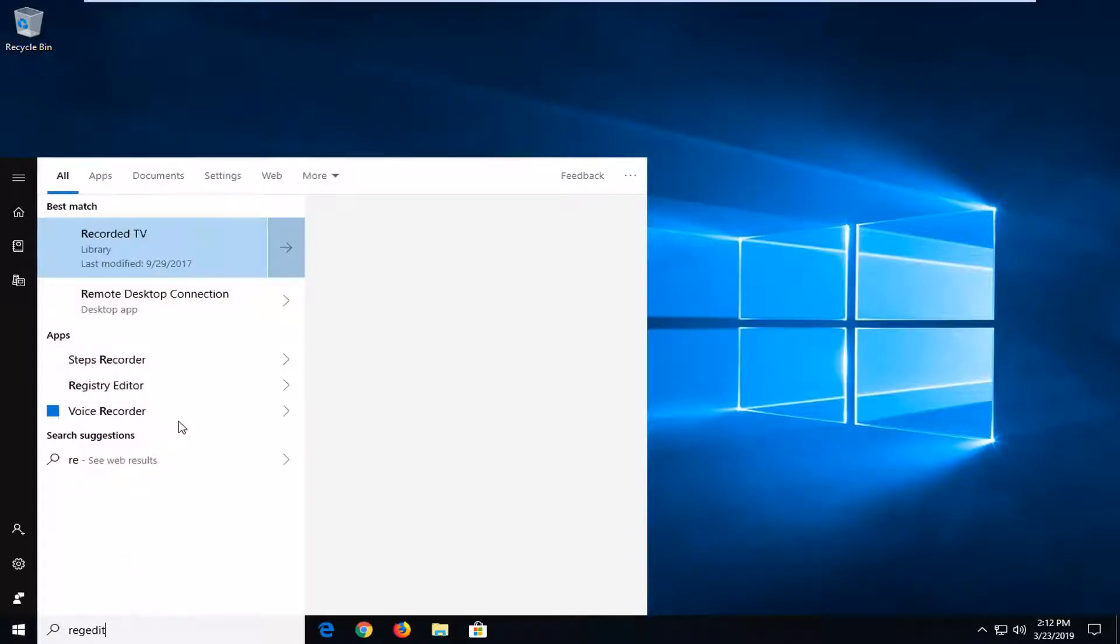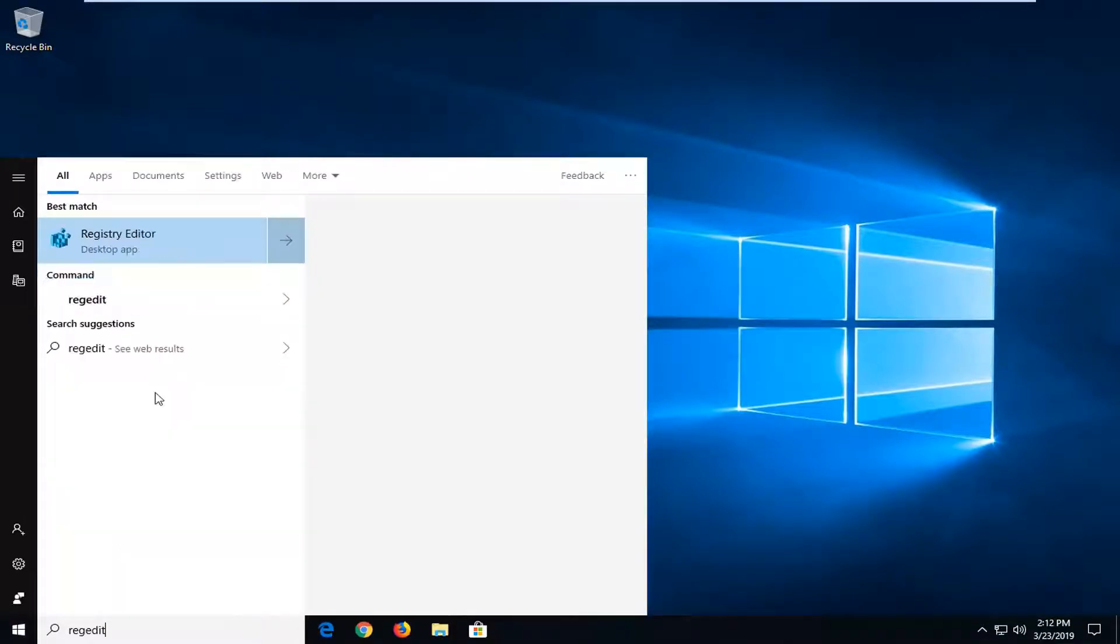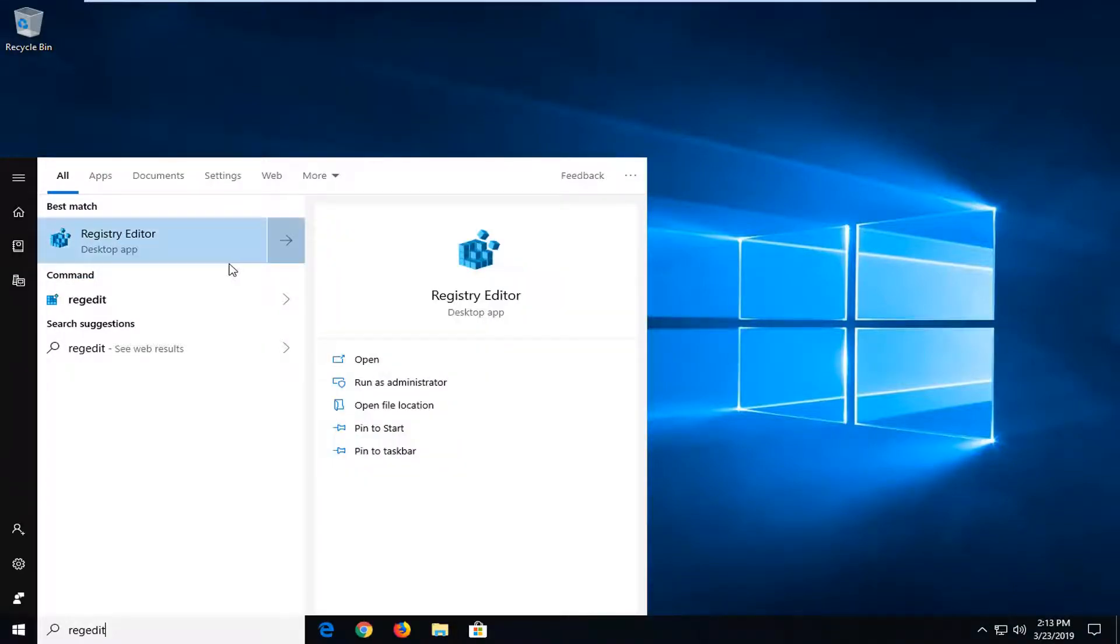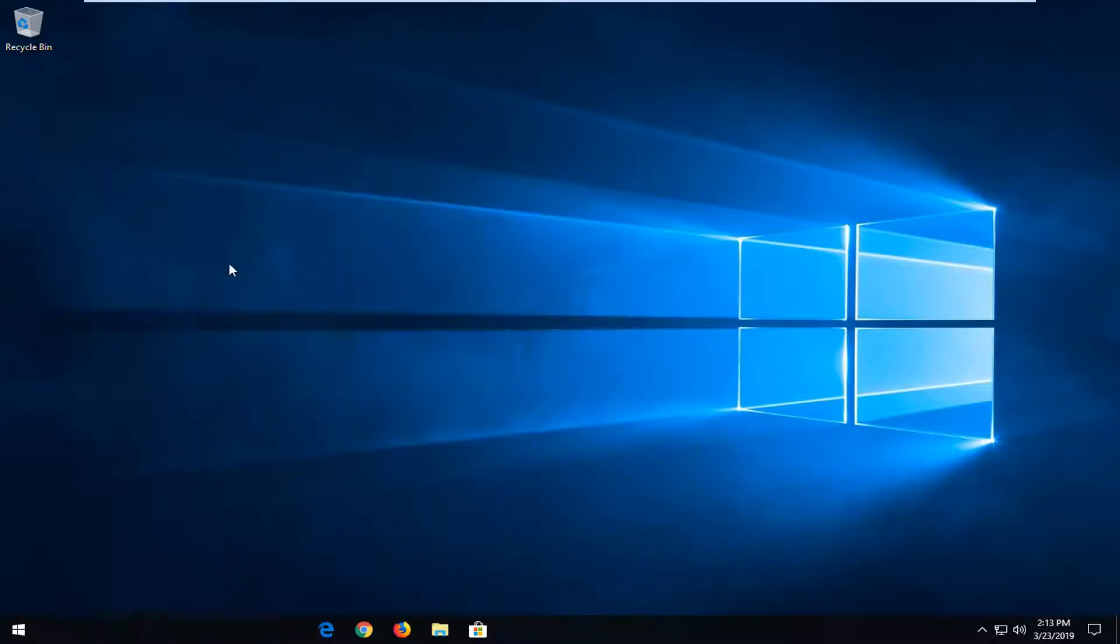Best match should come back as registry editor, you want to go ahead and right click on that and then from the options you want to left click on where it says run as administrator.